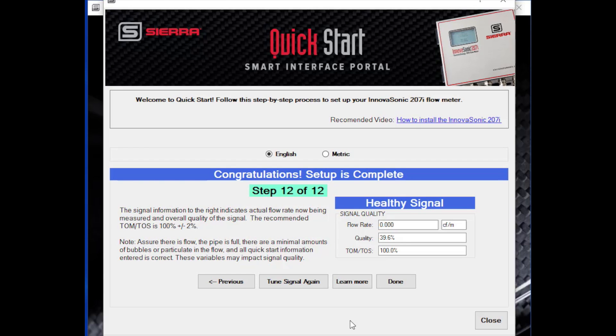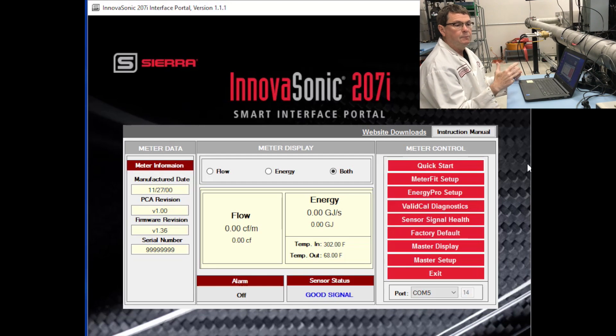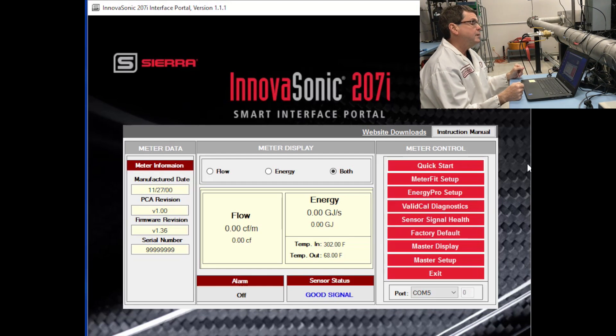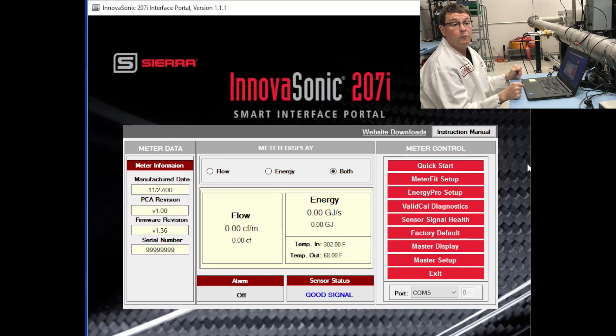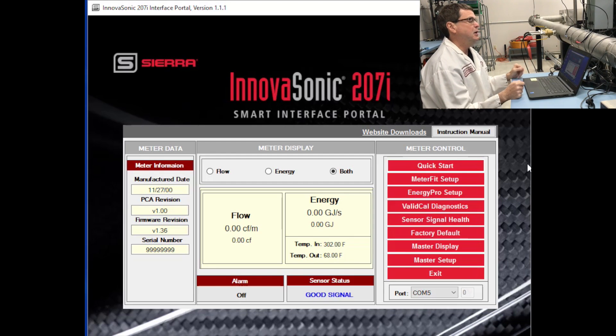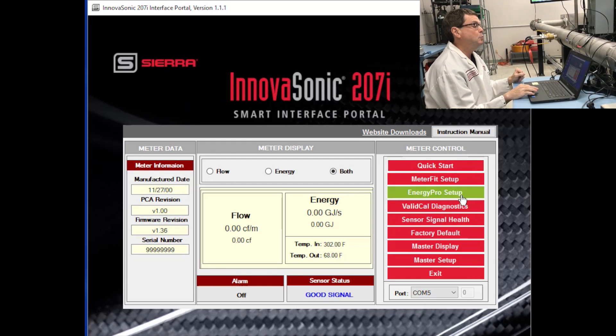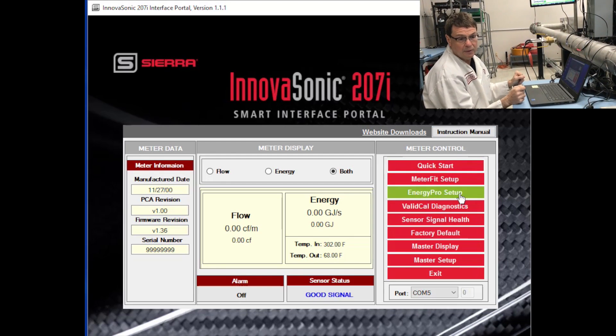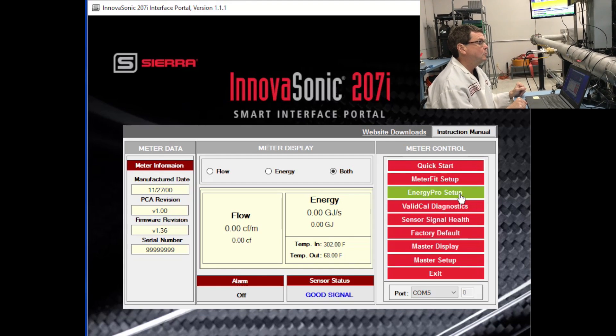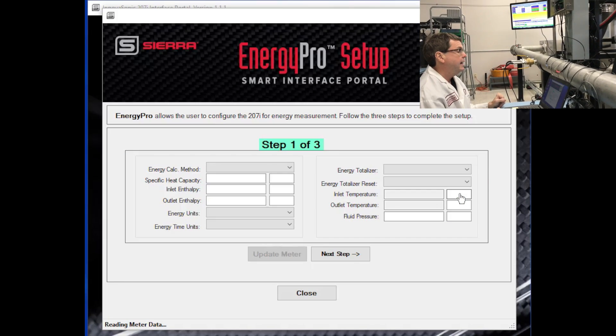We used Quick Start to set the meter up to measure flow. That was pretty simple. Now we're going to do the same thing with energy. So if you're making an energy measurement, you can use the Energy Pro Setup app to set your energy measurement up. So we'll select the Energy Pro Setup.